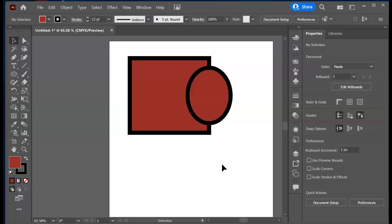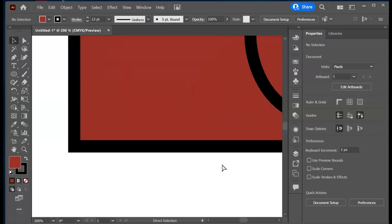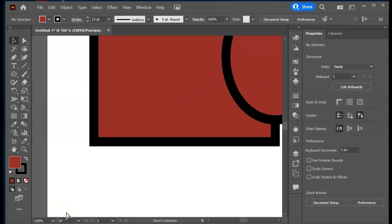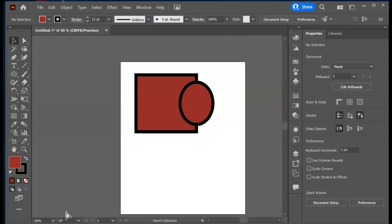Let's take a look at how to zoom in and zoom out. If you press Control Plus — we're on Windows here — that zooms in. Control Minus zooms out. Notice that your zoom level will show in the bottom left-hand corner. Control Plus, Control Minus.